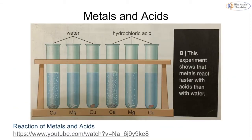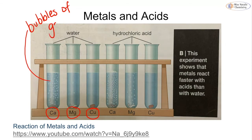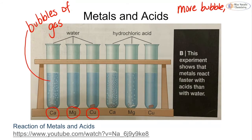We have three metals reacting with water and with hydrochloric acid: calcium, magnesium and copper. In each reaction we can see bubbles, which are bubbles of gas being formed. This is the hydrogen being made, and we can see how much hydrogen is being made in a short space of time. The more hydrogen we make, the more reactive the metal — so the more bubbles, the more reactive.